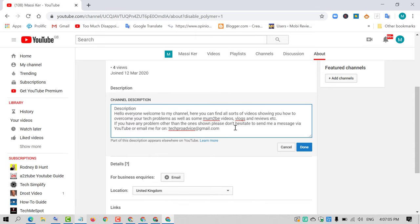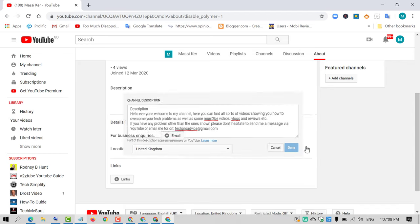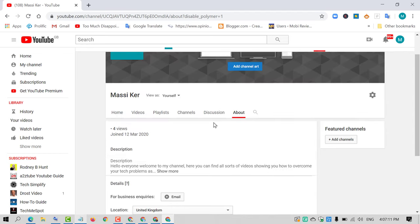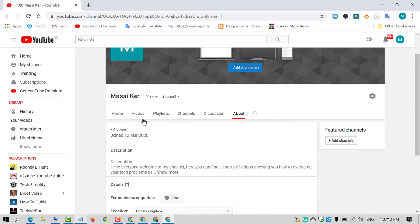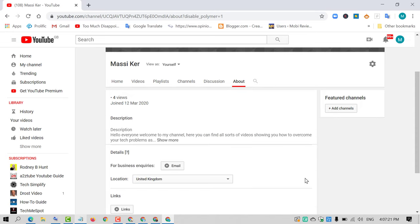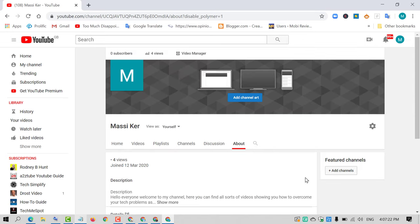And paste here. And just click on Done. That's it. So friends, by this very easy and simple method, you can add description to your YouTube channel. Hopefully you like this video. Thanks for watching. Please subscribe to the channel for latest updates.